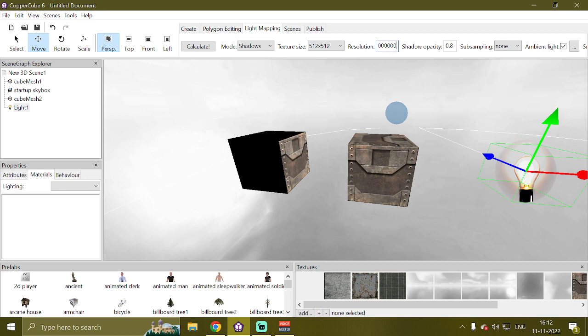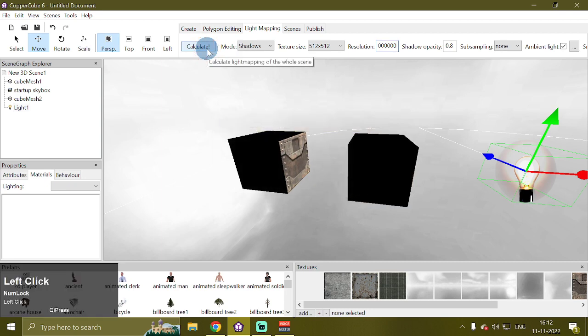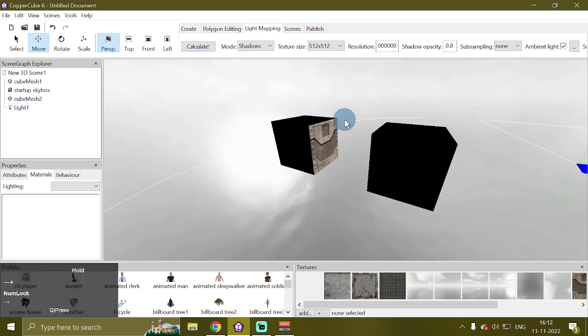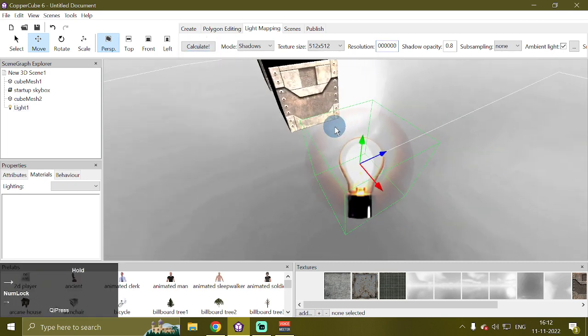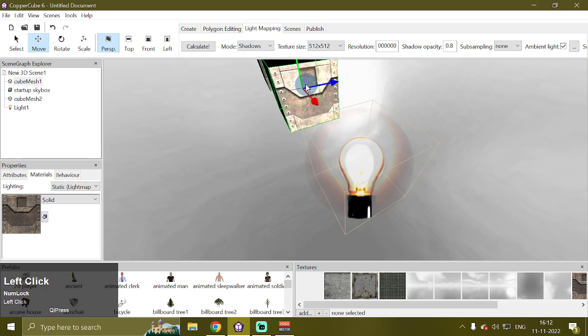And then I'm going to simply calculate the light map.